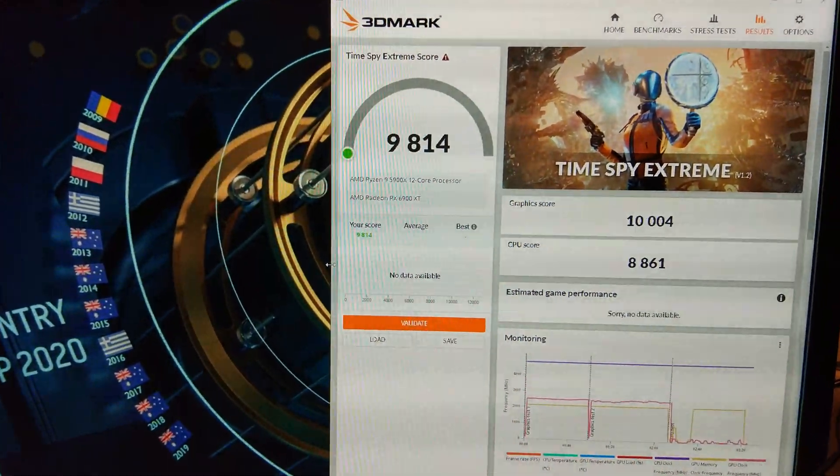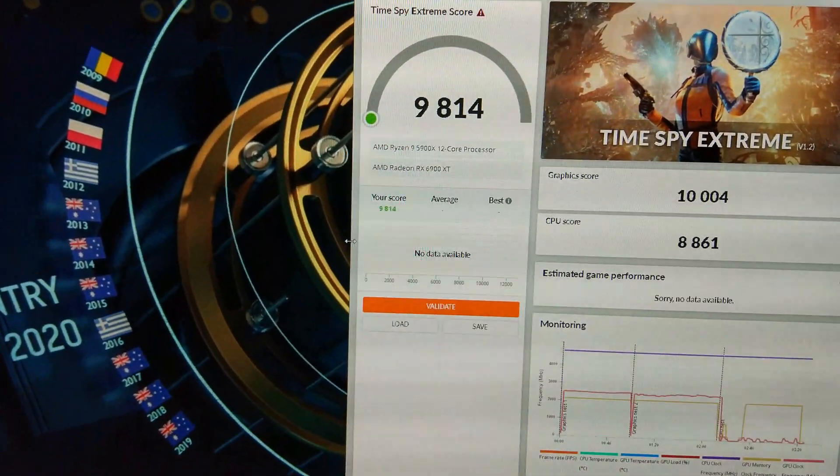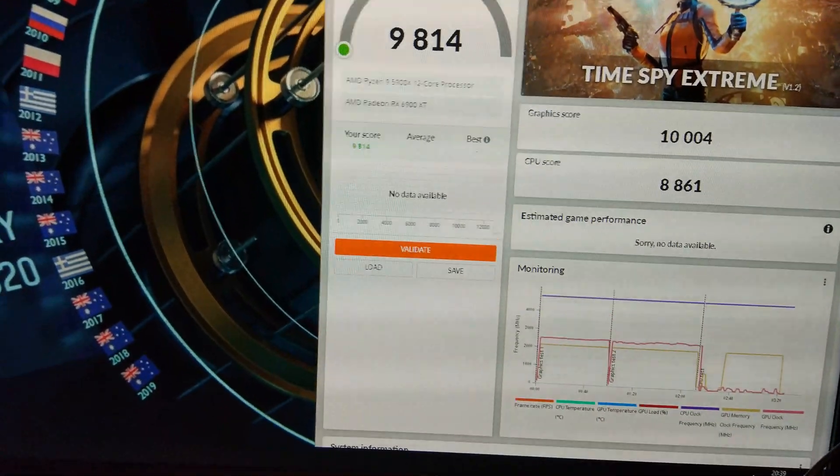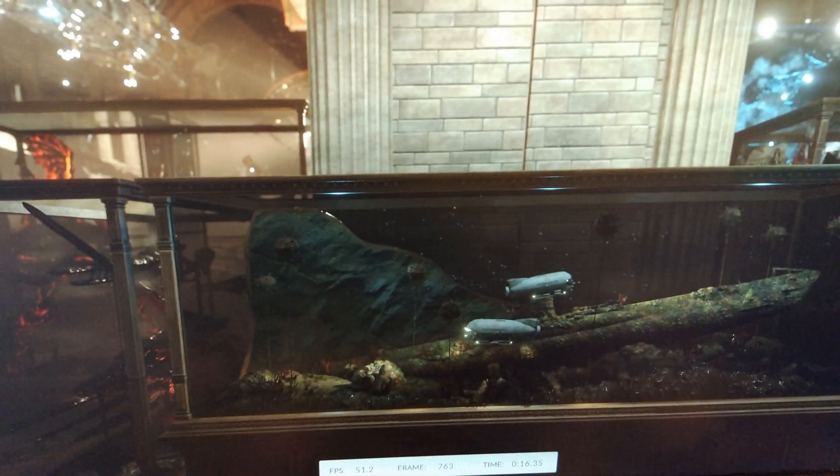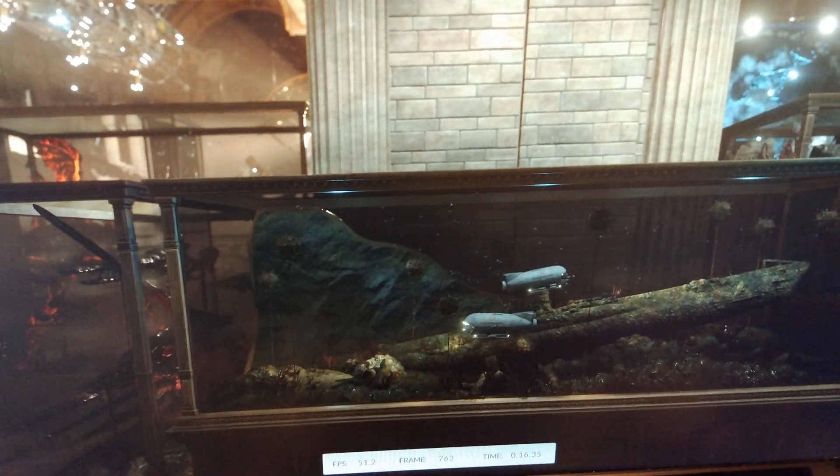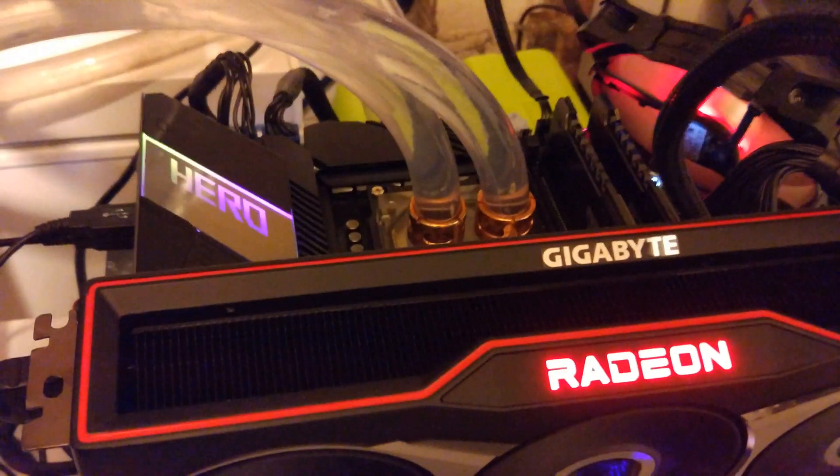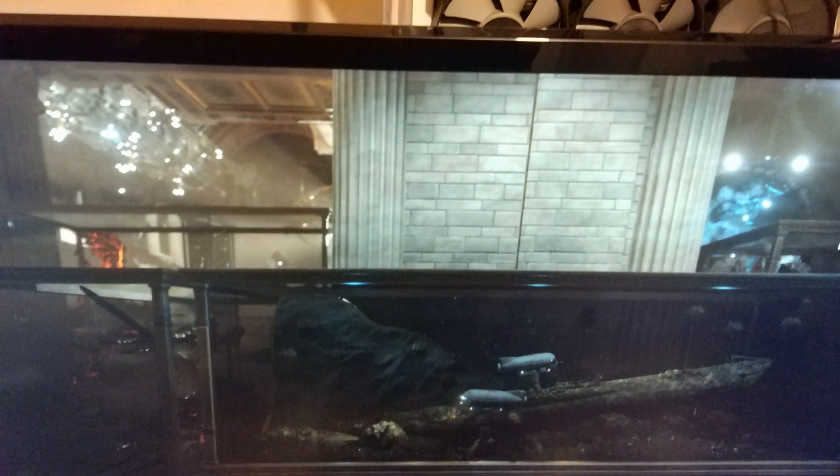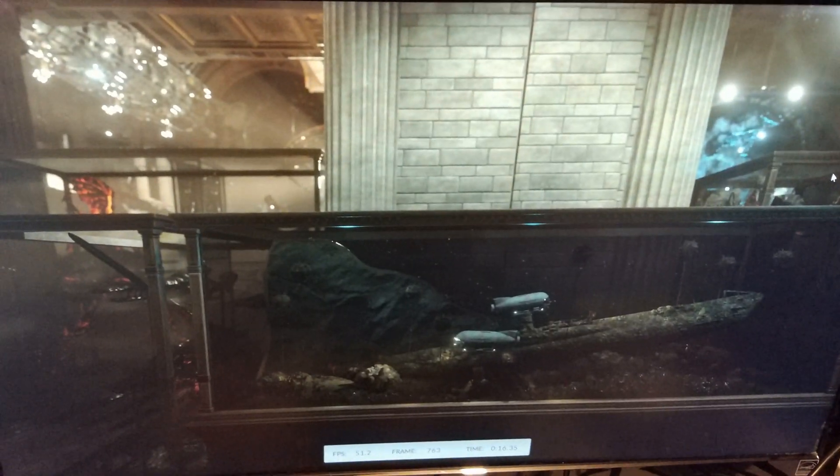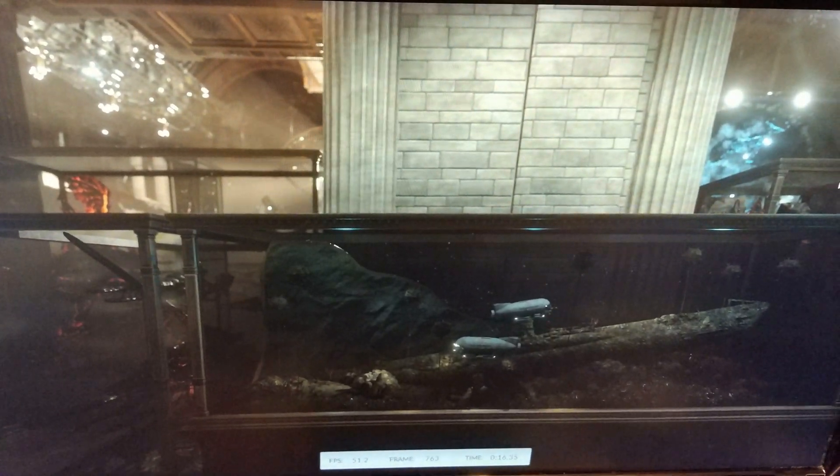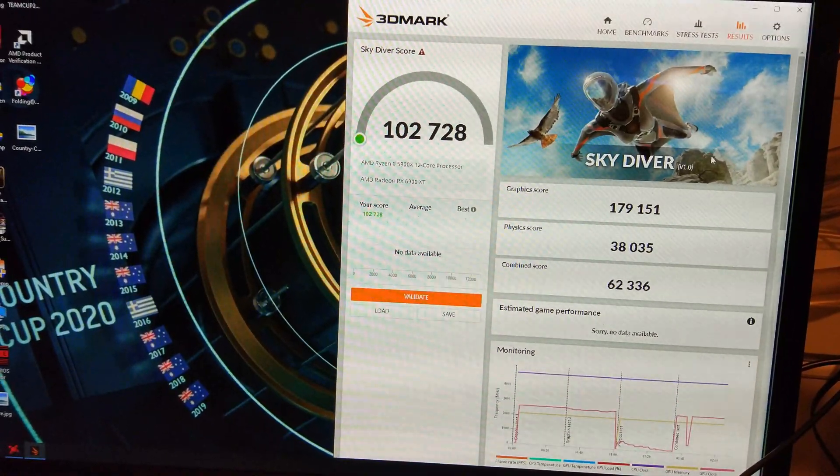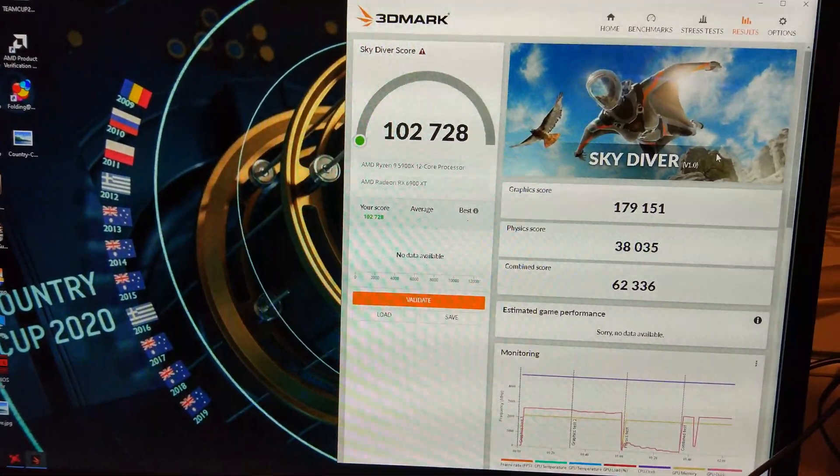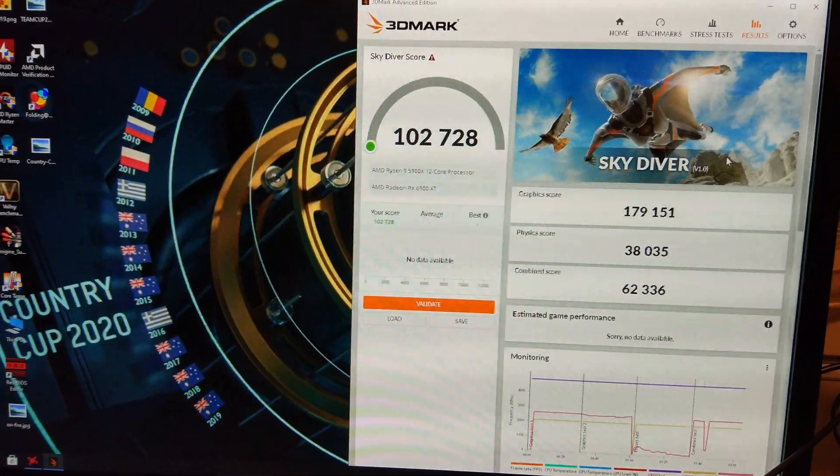Just done a run of Time Spy Extreme. Got 10,004 on the graphics score and 8,861 on the CPU score, 9,814 overall. You can probably see it's taken a fancy to freezing in Time Spy all the time which is a bit annoying. This is Time Spy Extreme that's frozen this time.